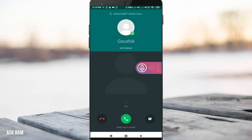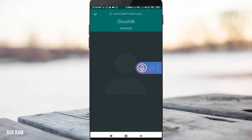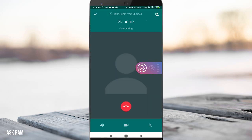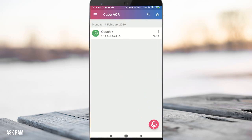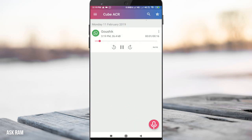This is how we can record audio calls in WhatsApp using this application. It works for all incoming and outgoing WhatsApp calls. Now I will show you how to record WhatsApp video calls.